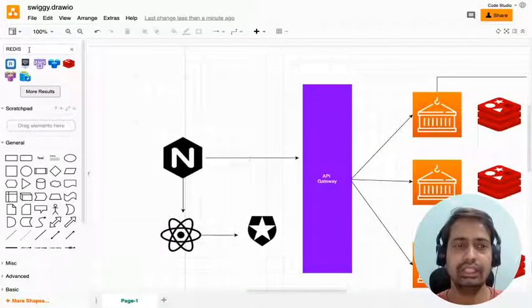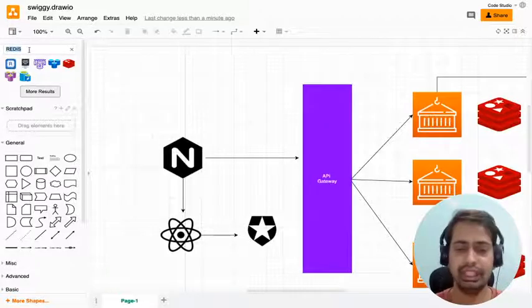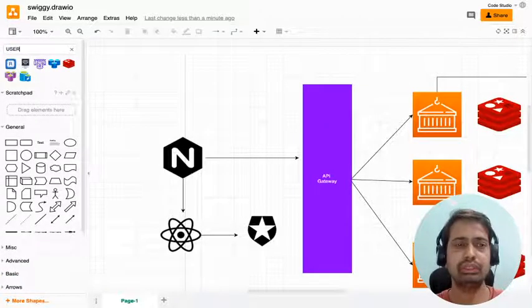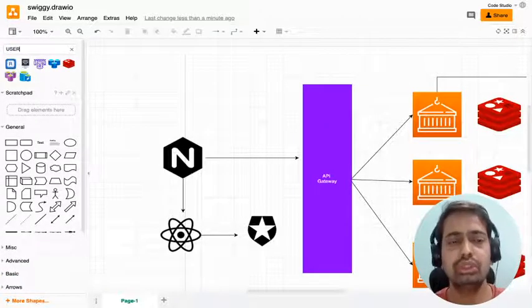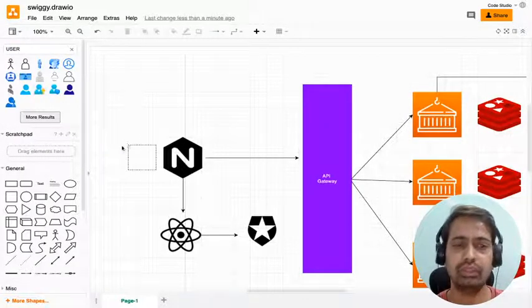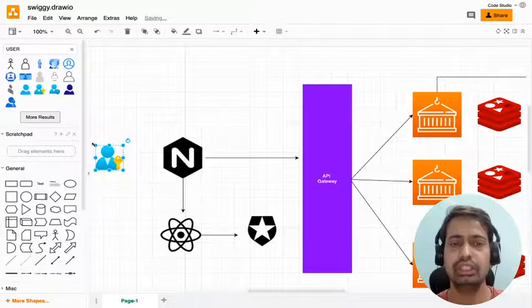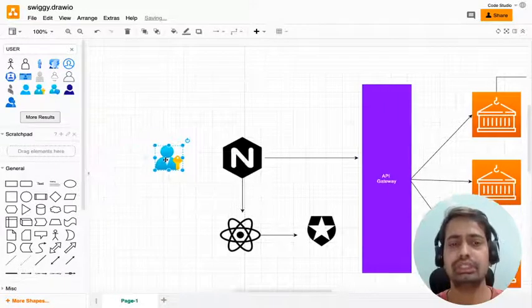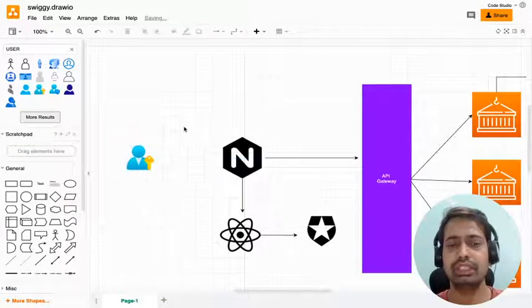At the end we have our user who's going to use this application from outside. We'll just expose the front-end interface.